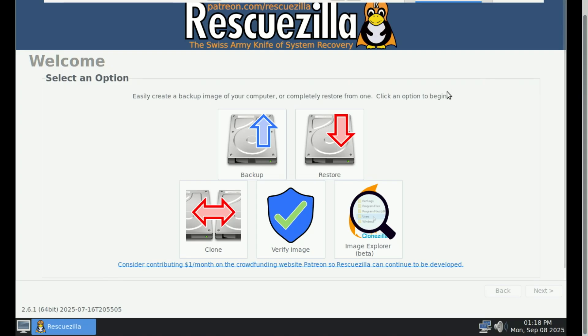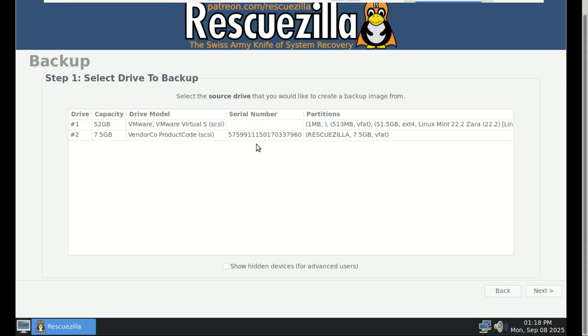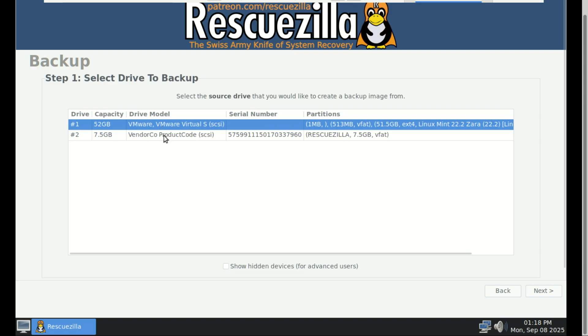Let us see how to create a backup. Just select backup, and it will walk you through the process. Just select the source disk. That's the drive you want to backup. Like here, I would select, say, drive 1, the 52-gigabyte drive.